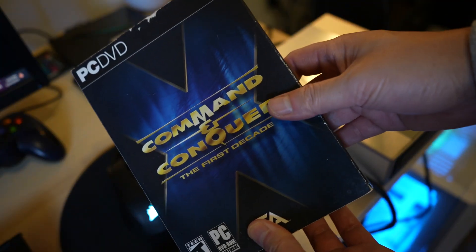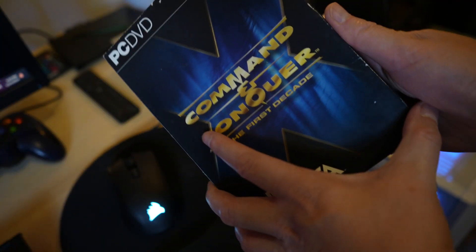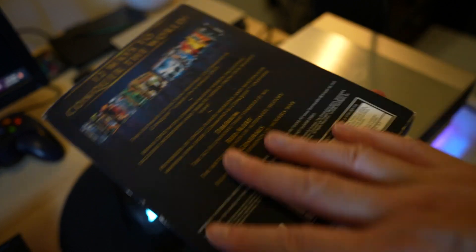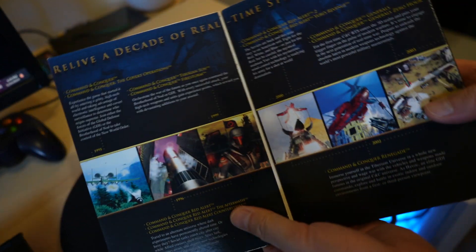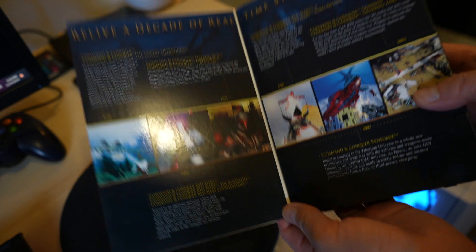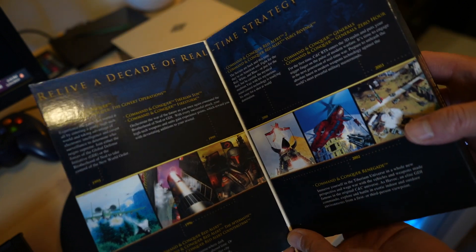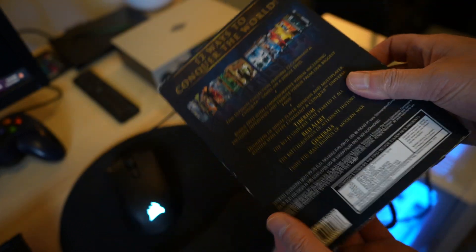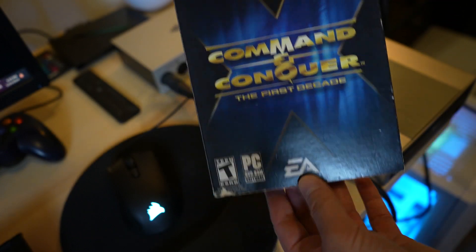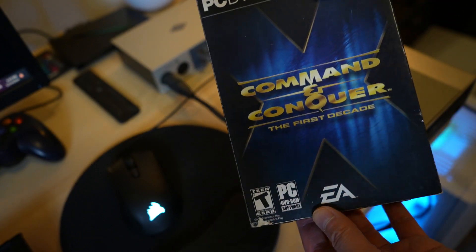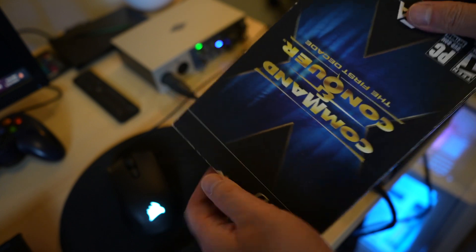Now before we put this in an optical drive let's go ahead and check this out because this is a pretty awesome package and if you look here there's actually 12 different games in here. Command & Conquer was a really popular real-time strategy series and this is actually from EA Electronic Arts.